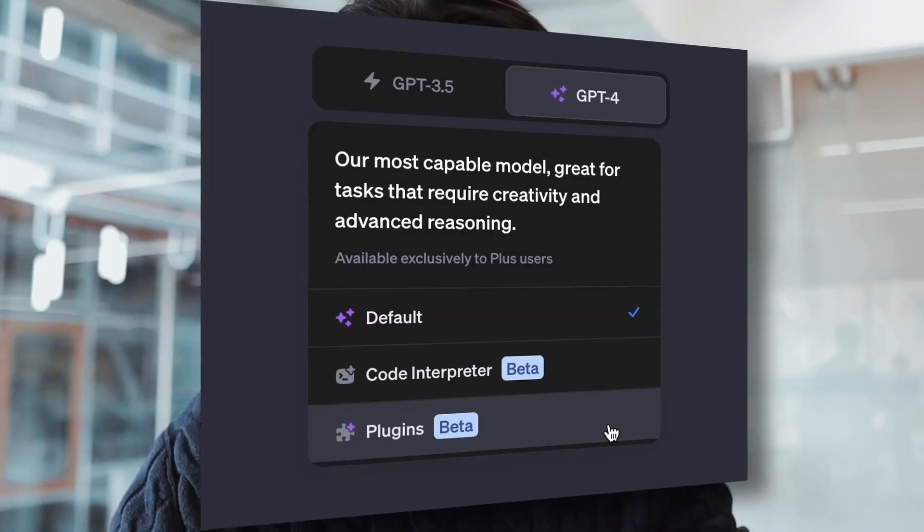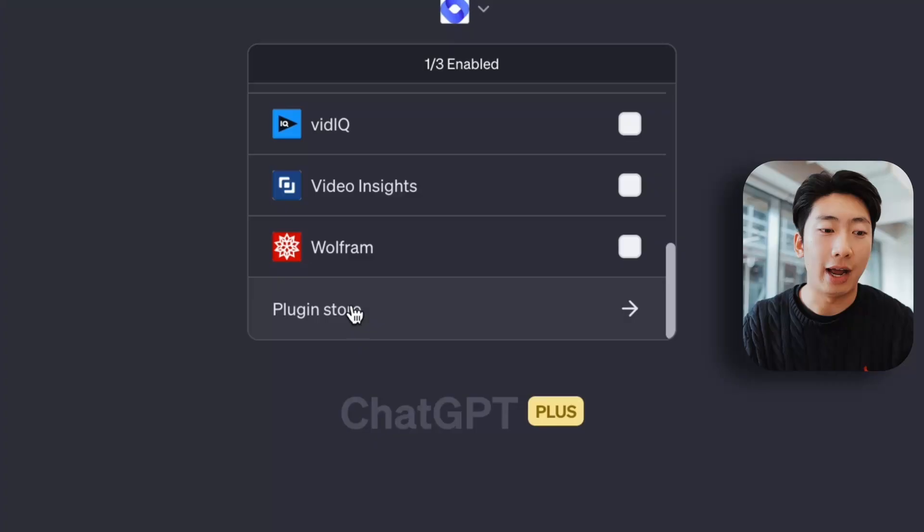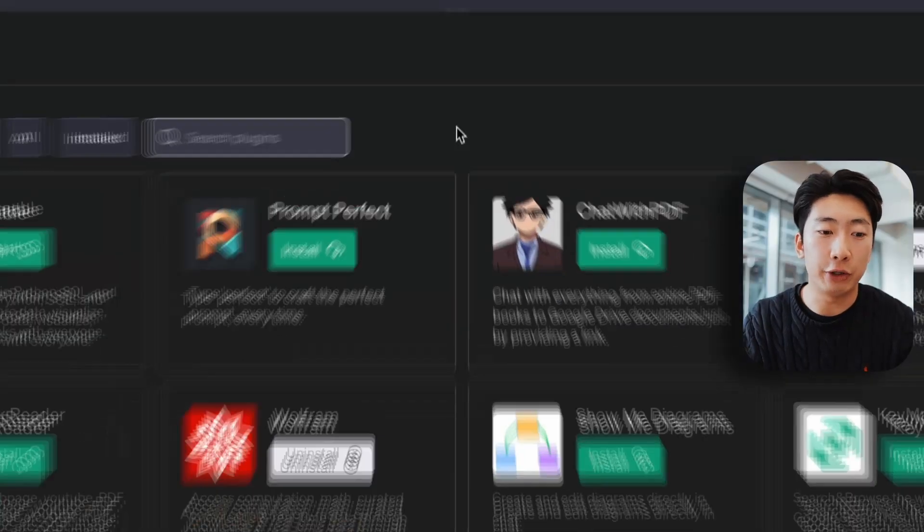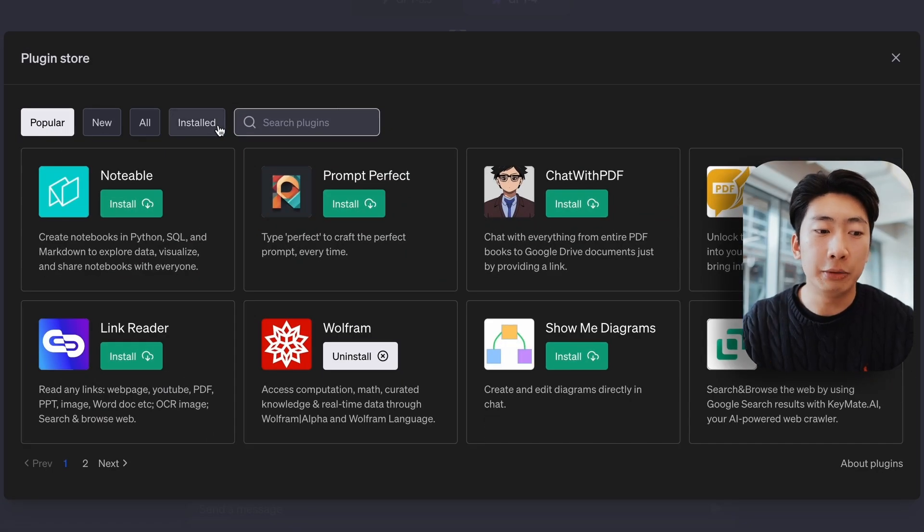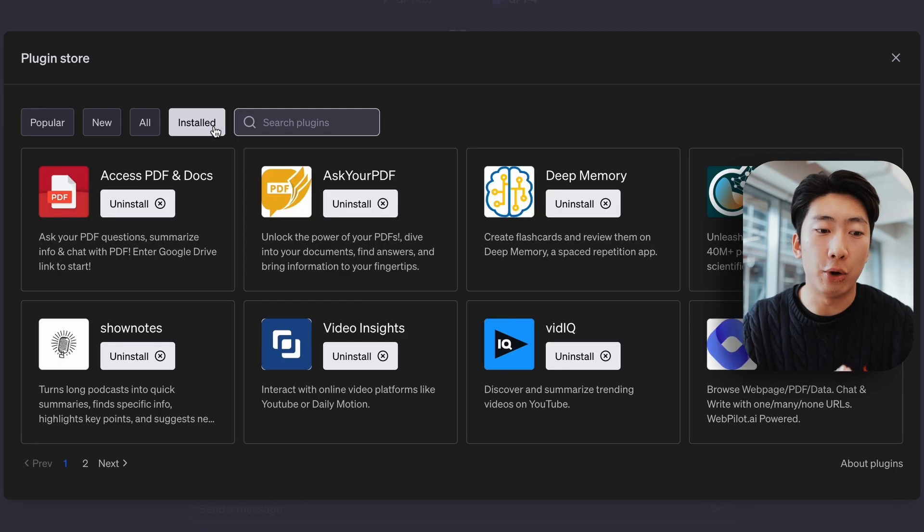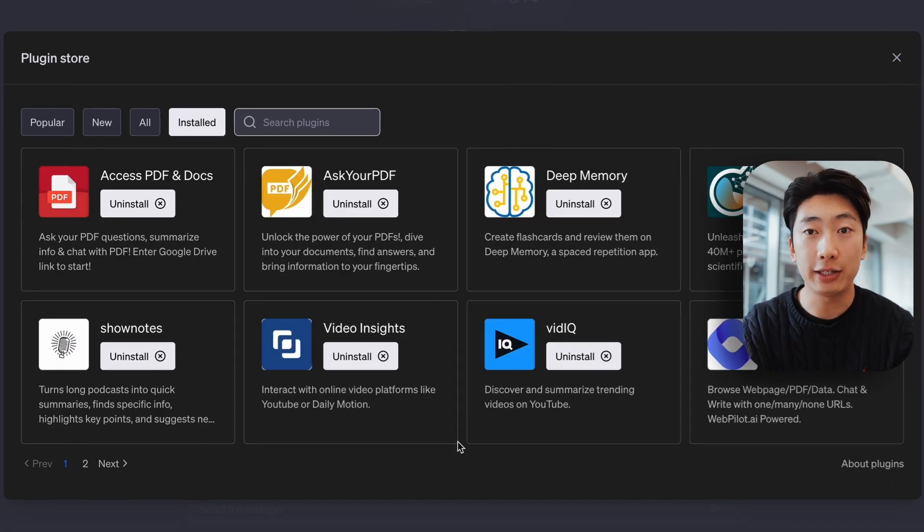The final mode on ChatGPT I found even more helpful, and these are called plugins. And these are basically like little add-ons, which allow you to do more specialized things. And there's a whole store for you to pick from. I'm just going to go over the most useful for studying.